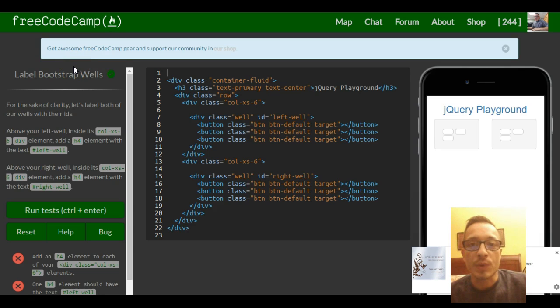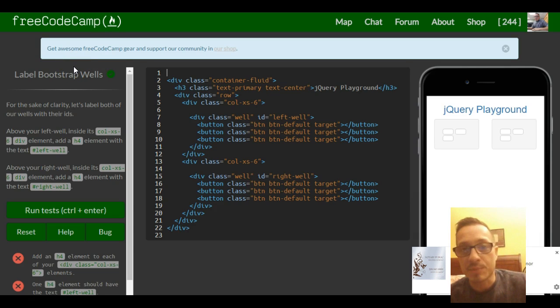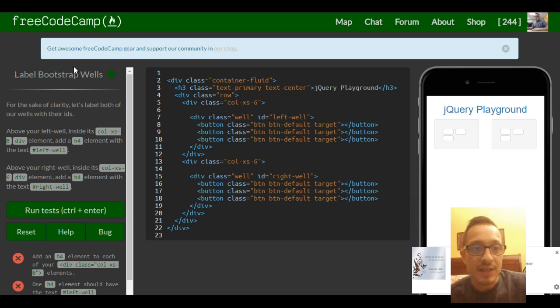Welcome to lesson 28 in FreeCodeCamp's Bootstrap section. This lesson is label Bootstrap wells.